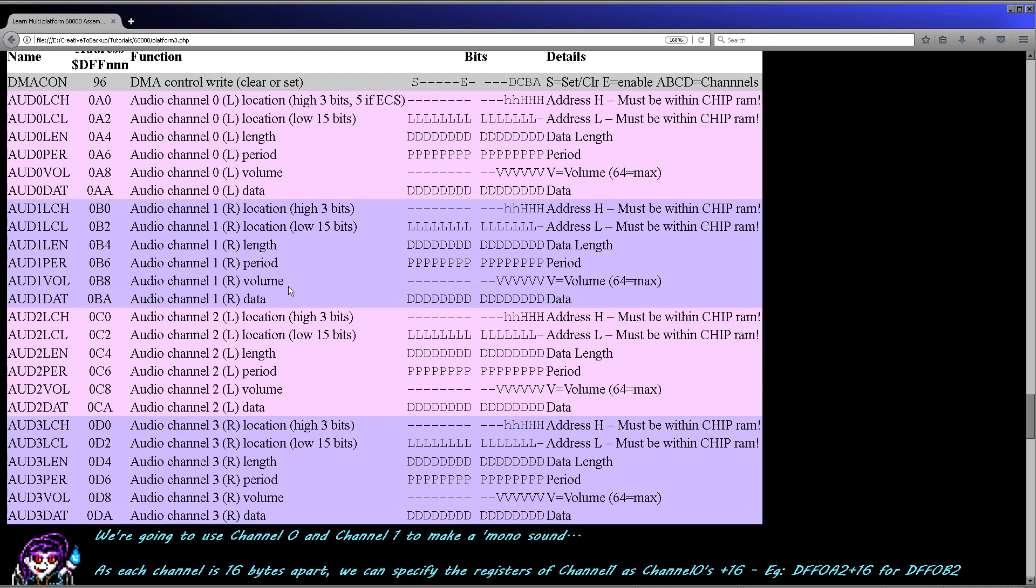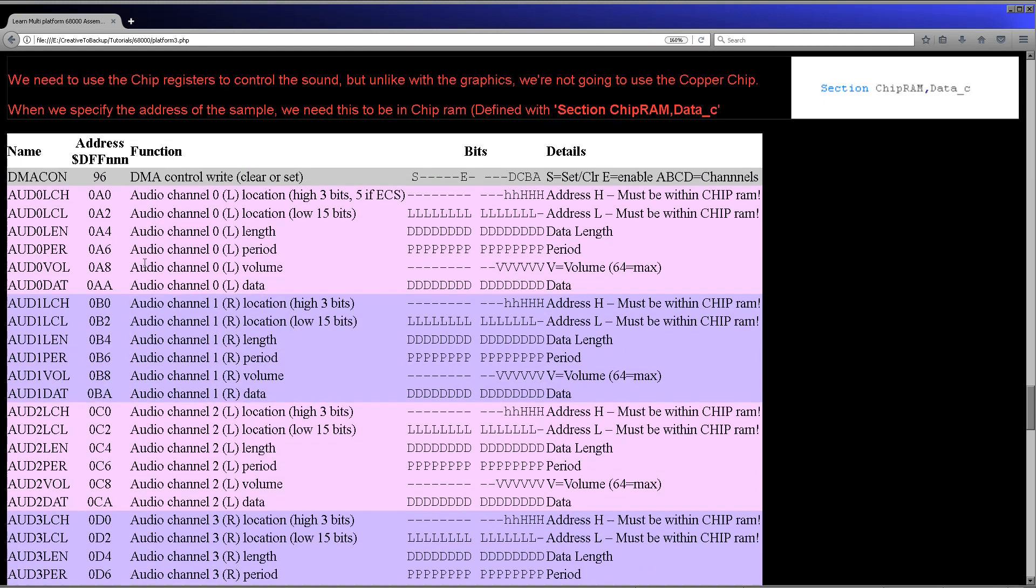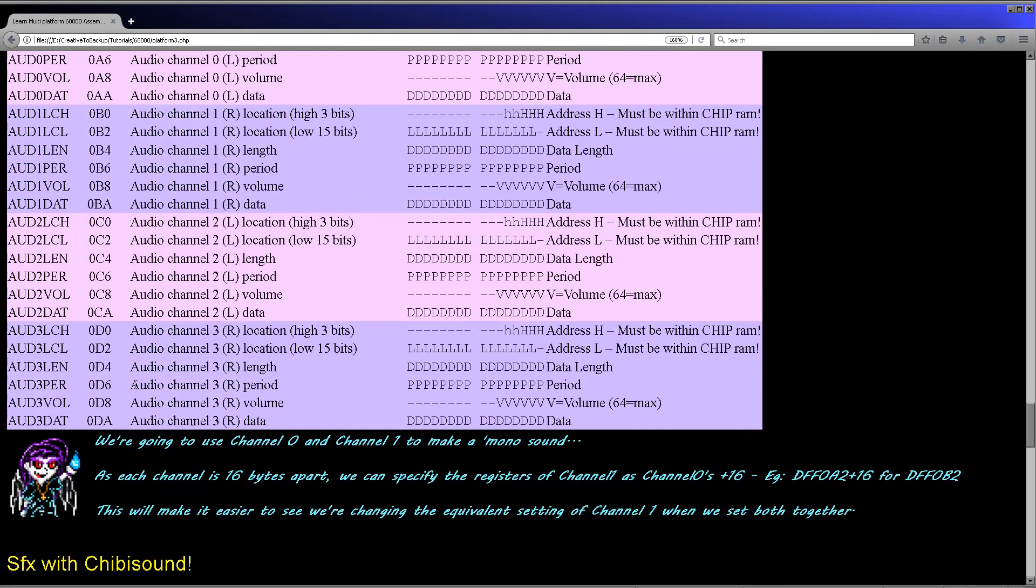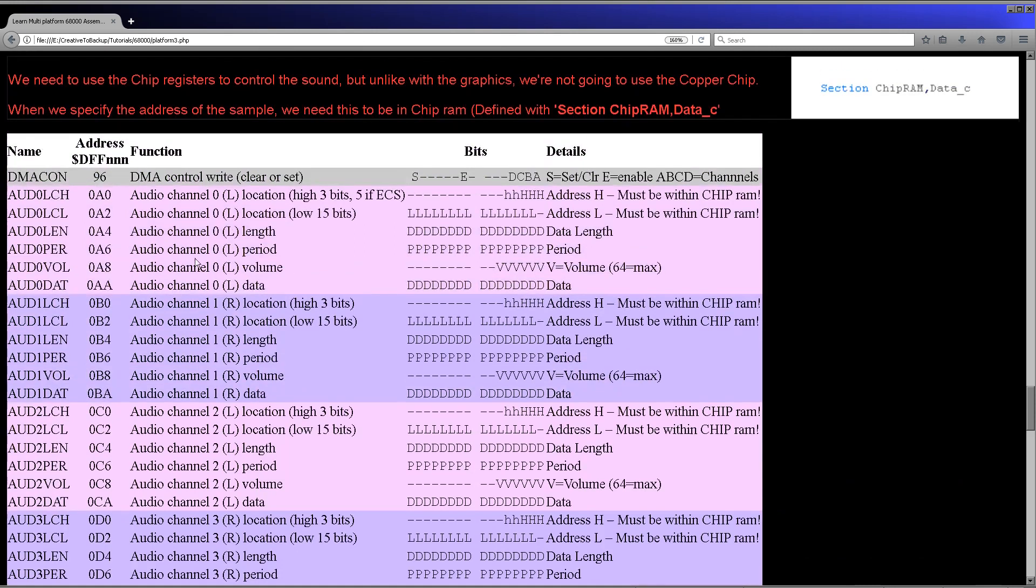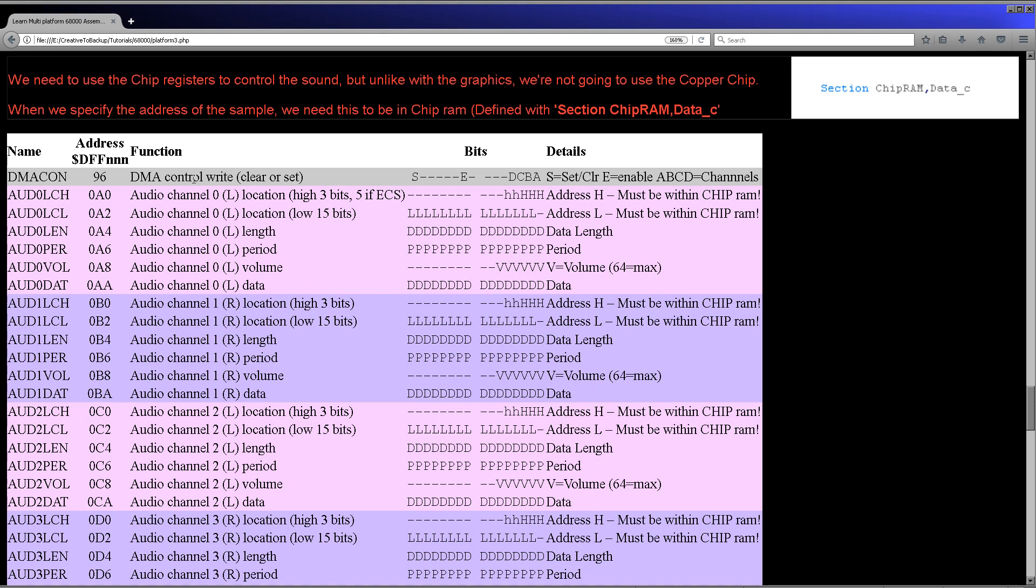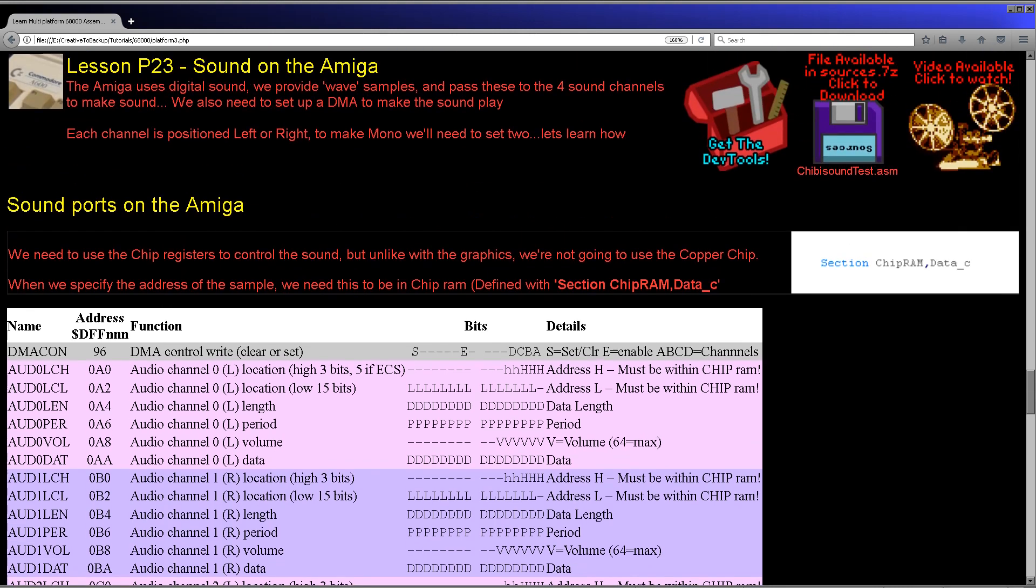They're effectively controlled by a set of memory mapped chip registers. So these all start at DFF and then a number according to which one we want to change. So we need to set up two of the channels with a memory location and a length and a volume and so on. And then we need to set a DMA up so that the sound will automatically be passed to the sound hardware from the system memory. Now we have to define our own samples. So we're going to define a square wave and we're going to define a noise sample.